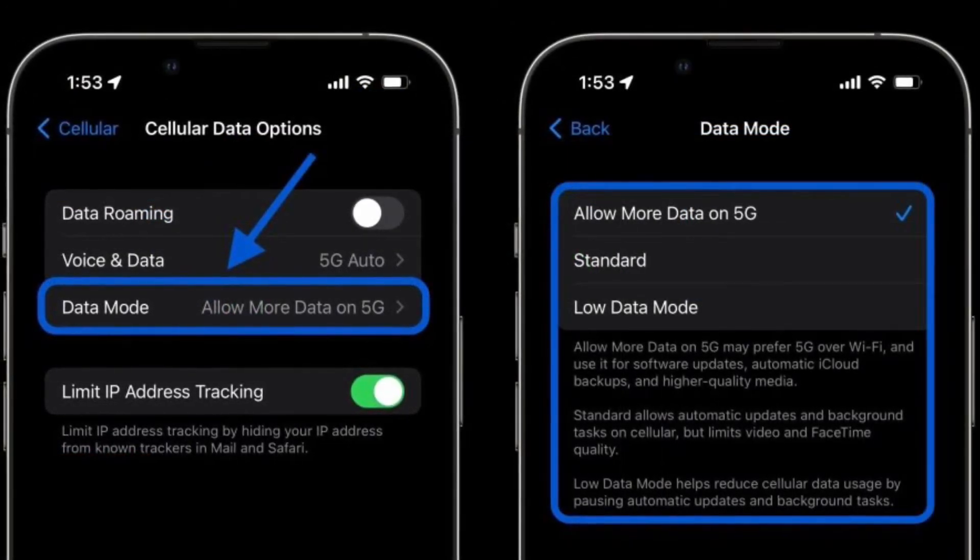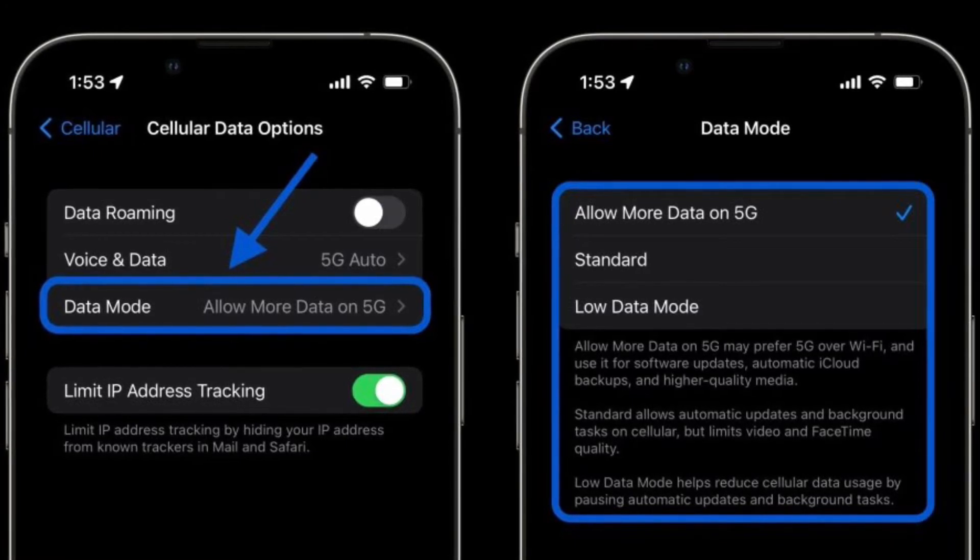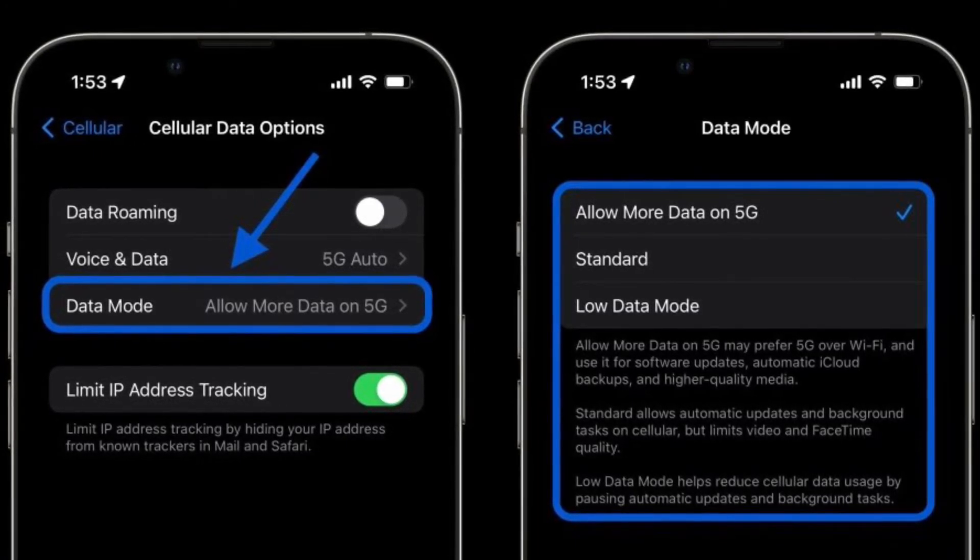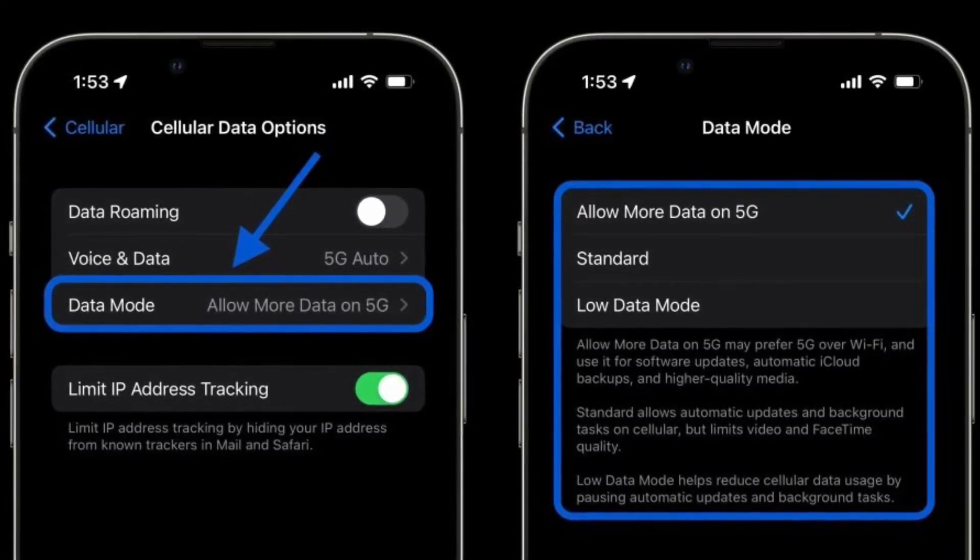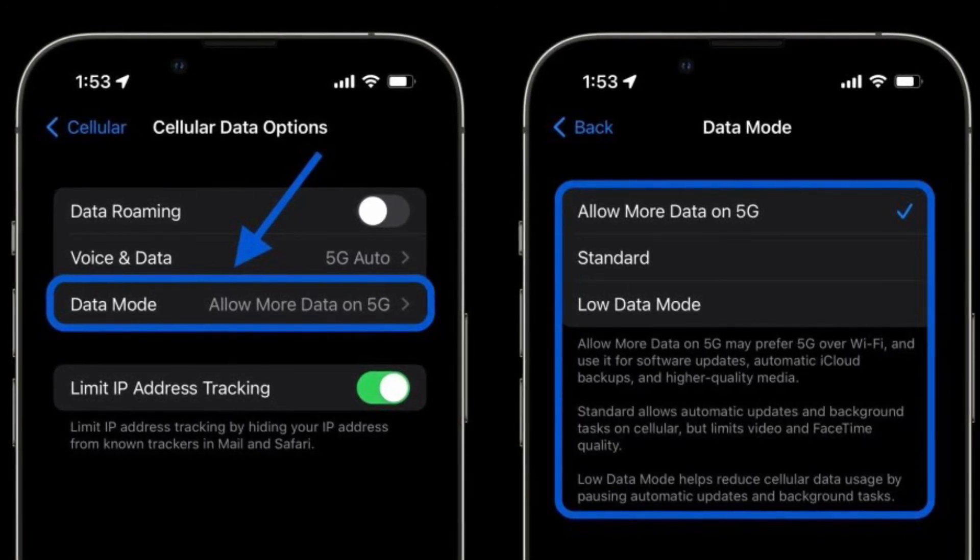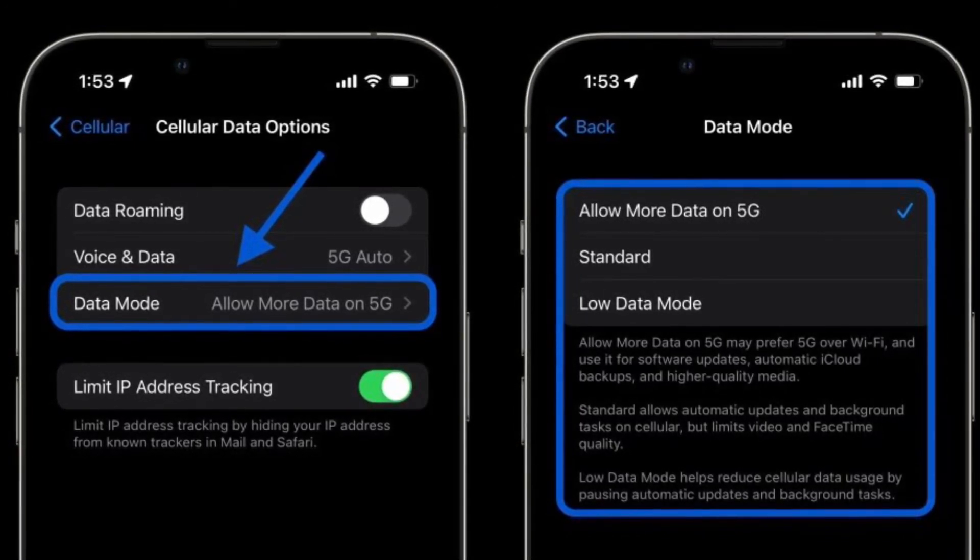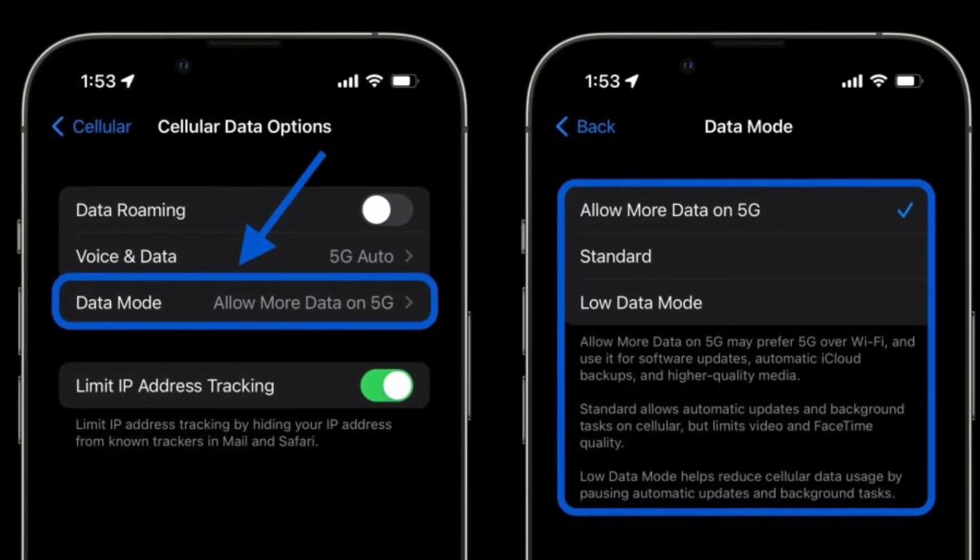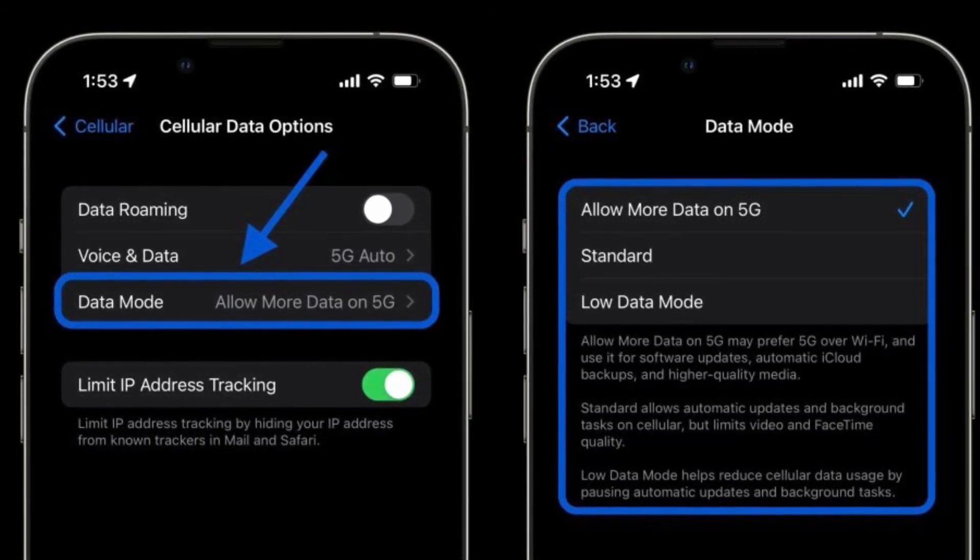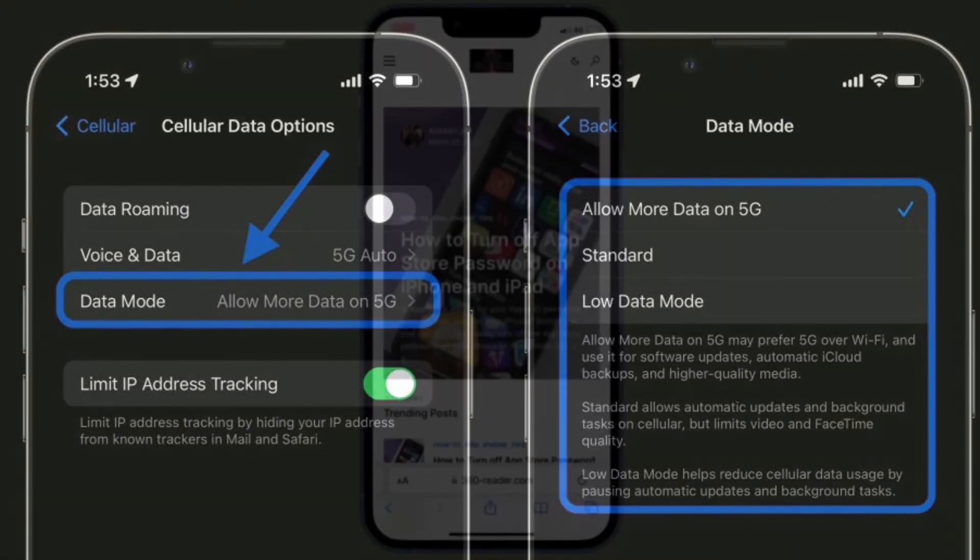Besides, you can also tap Data Mode in the cellular settings and pick Allow More Data on 5G for higher quality video for streaming and things like FaceTime. And the opposite, Low Data Mode for when you want to conserve battery life on your iPhone. That's all there is to it.